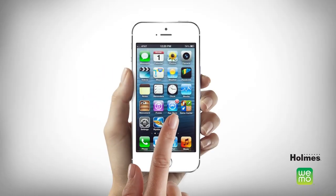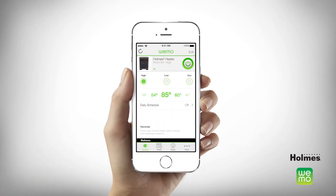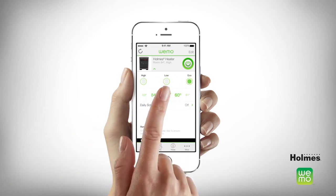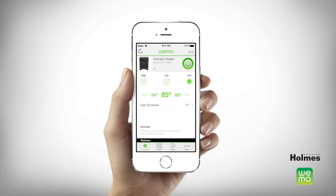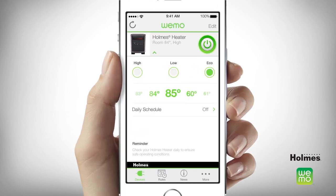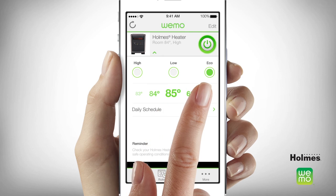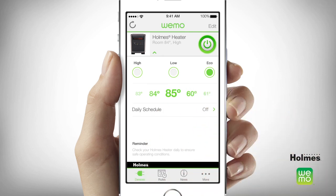To begin, open the Wemo app on your smart device and select the Home Smart Heater. This should be the screen that appears. You can choose a heat setting by selecting high, low, or eco, or set the thermostat to your desired comfort level by scrolling across the temperature setting and choosing a precise temperature anywhere between 60 and 85 degrees Fahrenheit.